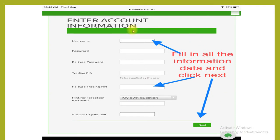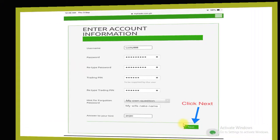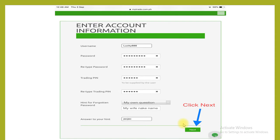Step 1: Enter Account Information. Fill in all the information and click next. Enter your username, password, retype password, trading pin, retype trading pin, hint for forgotten password, and answer to your hint. After you fill in all the data, simply click next.